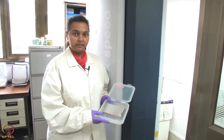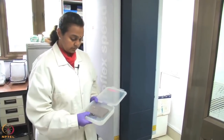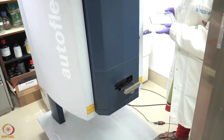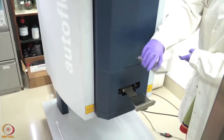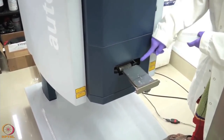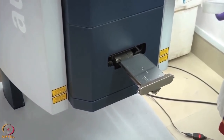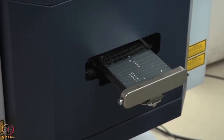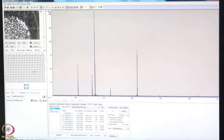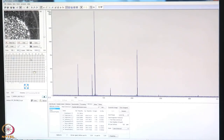The laser beam will then hit these crystals and the matrix will absorb all the energy from the laser, transferring the required amount of energy to the sample to help it get ionized. Once the spot has dried completely, the plate is inserted inside the instrument. The sample must be introduced on the platform inside the instrument — the plate is placed on the platform, taking care that the notch side of the plate faces the instrument.